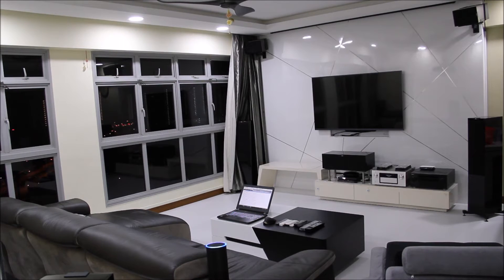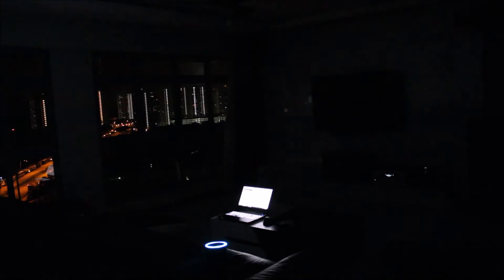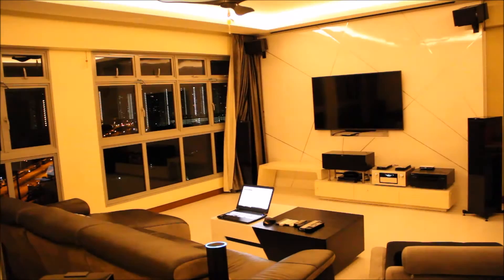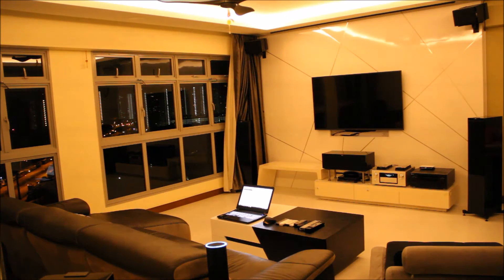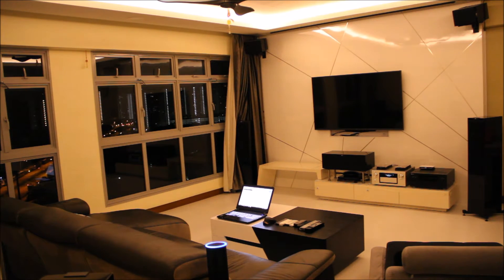Echo, turn off living main light. Echo, turn on living cove light. Echo, turn on living fan.